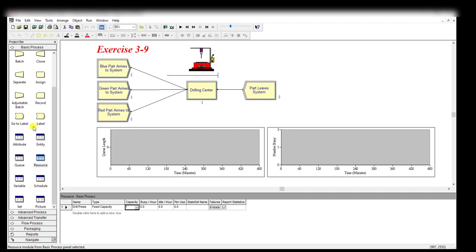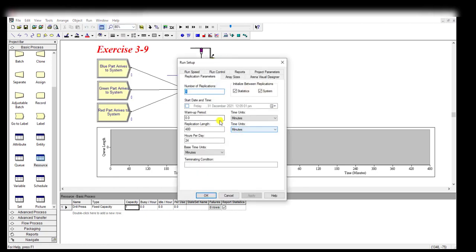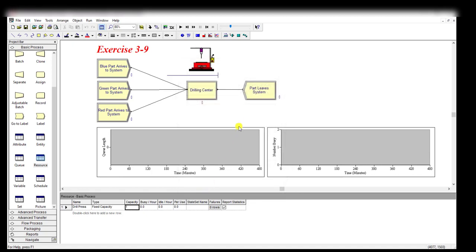Let's move to the Run menu. Click Setup, and under this run setup menu, make one replication of the experiment. The replication length is 480 minutes, then simply click OK.